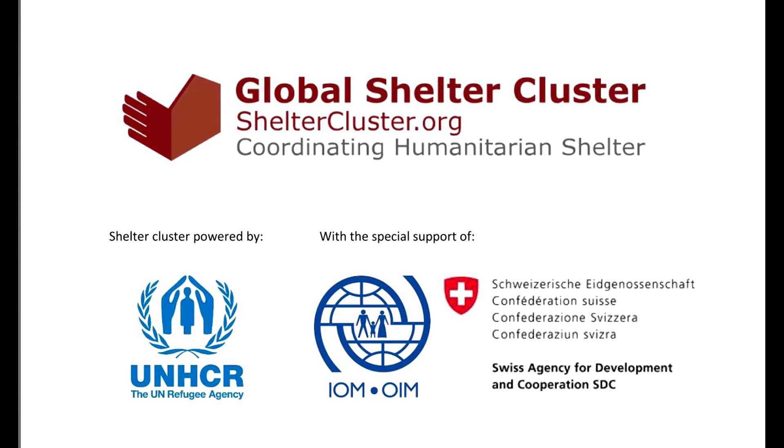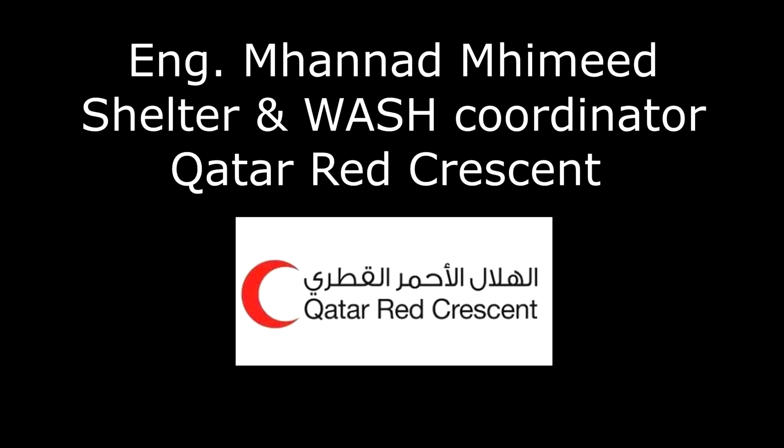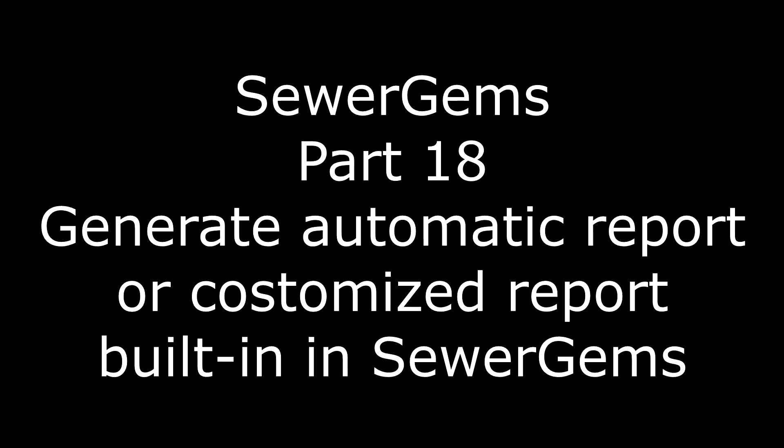Hi everybody, this is Mohanad Mhamid and in our session I will explain how we can use the Sewer GEMS to design the wastewater networks in camps.